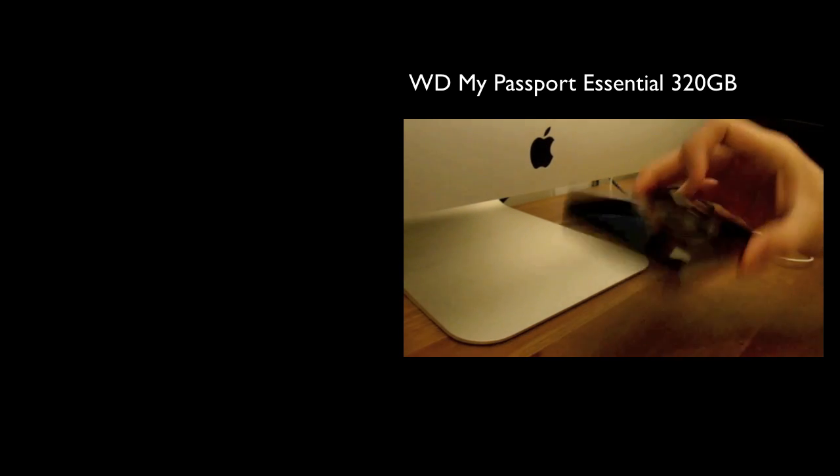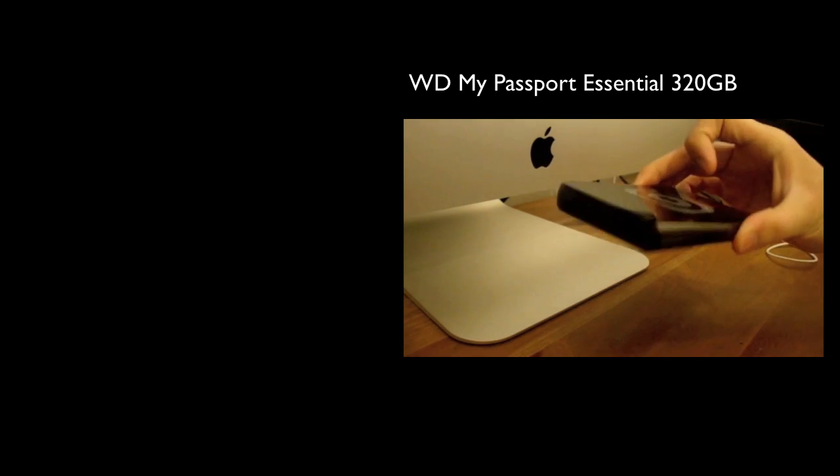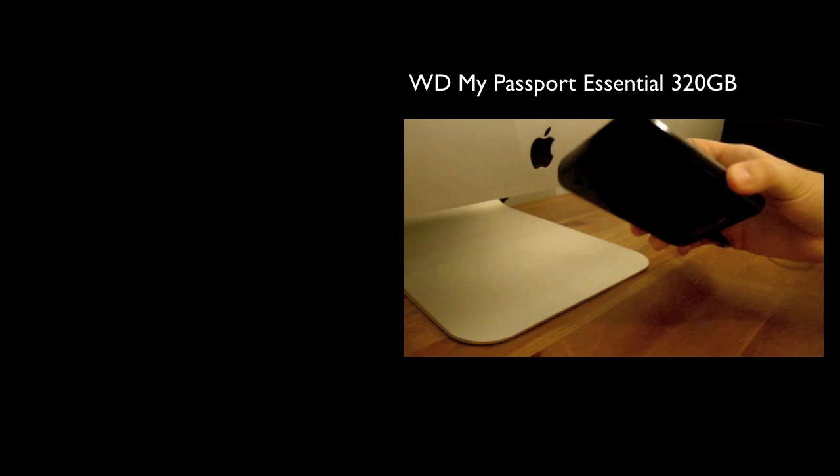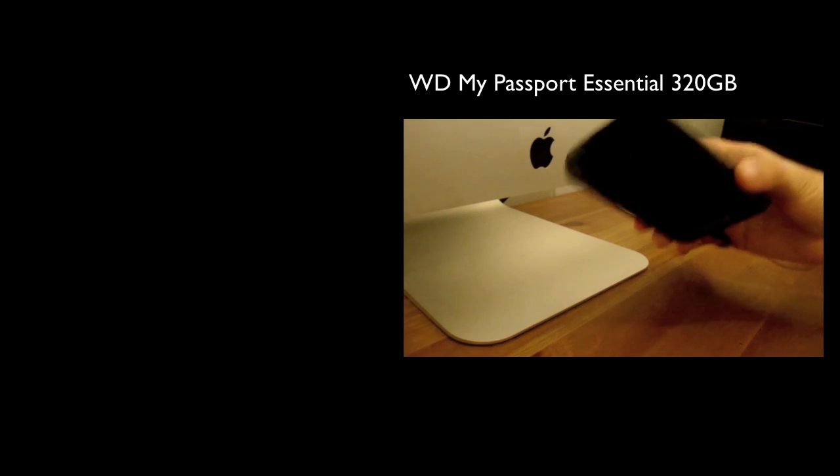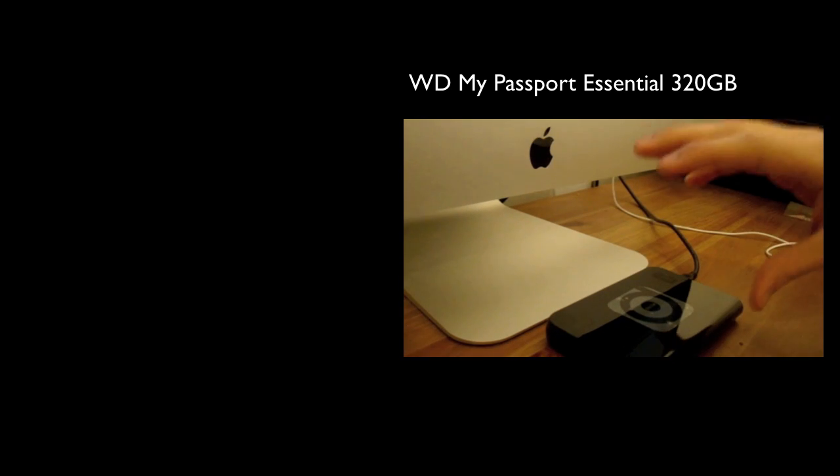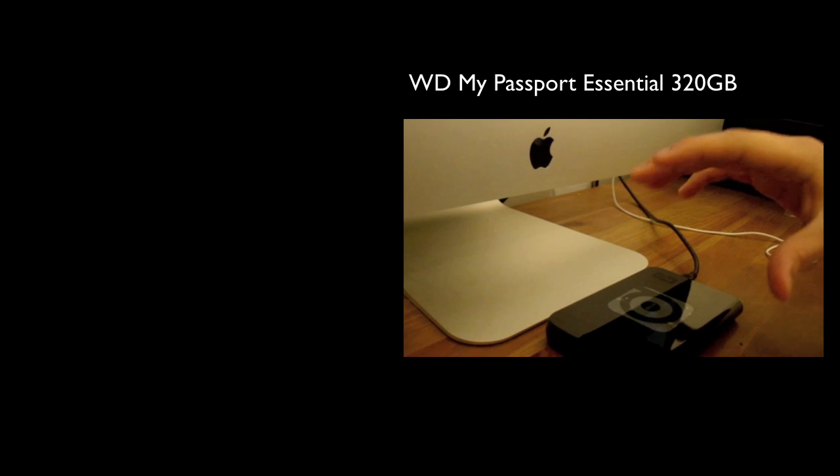Alright guys, how are you doing today? Today I'm going to do a review or a My Thoughts video on the Western Digital My Passport. And this is the My Passport Essential Generation 1.